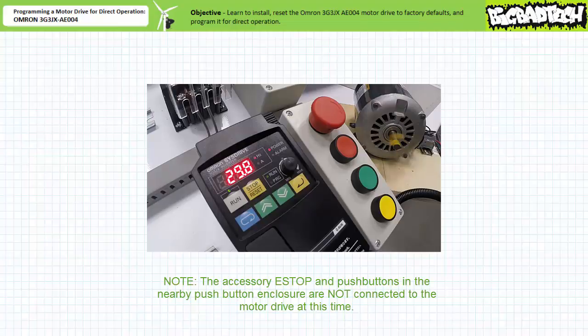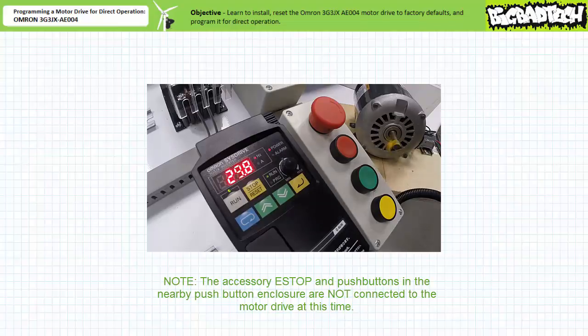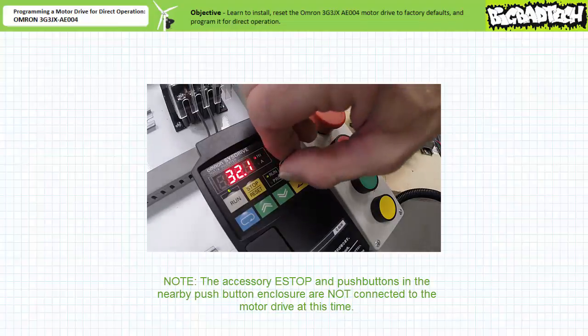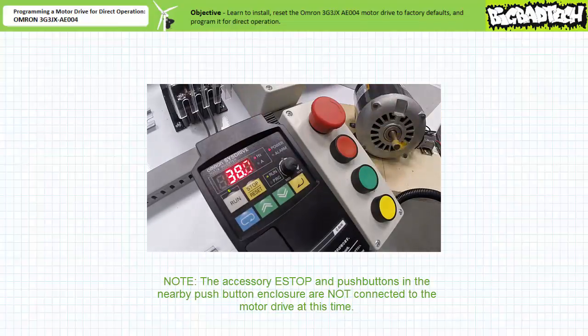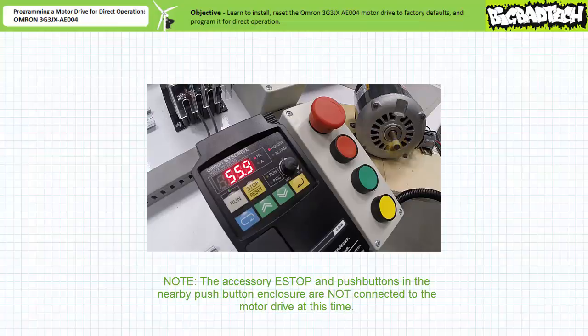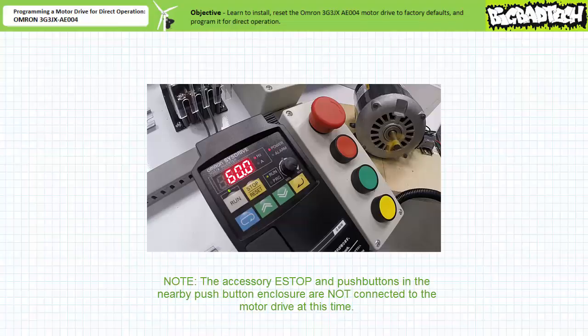The motor accelerates and speed stabilizes. When an operator pegs the frequency adjustment knob all the way clockwise, corresponding to the default maximum frequency of 60 hertz, the motor accelerates to an excitation frequency of 60 hertz and then stabilizes.